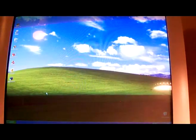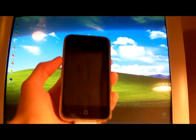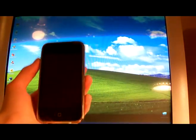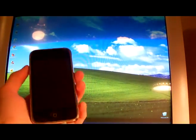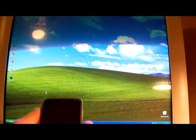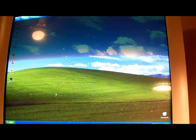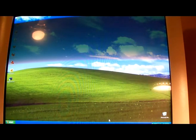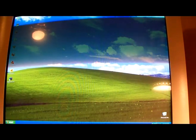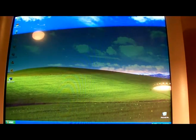Alright guys, today we're going to be unlocking the iPhone 3G from firmware 3.0.1. We're going to be using RedSnow 0.8 and I'll have all the links in the description for stuff you need to download, but I'm just going to go ahead and show you what you need to do.